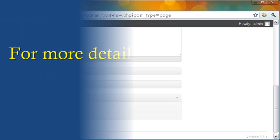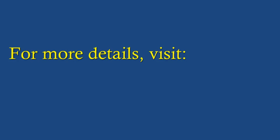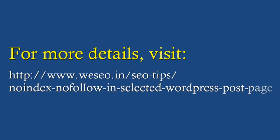To know more about Noindex and Nofollow, visit this URL in my blog. Hope this tutorial is helpful to you. Thanks for watching.